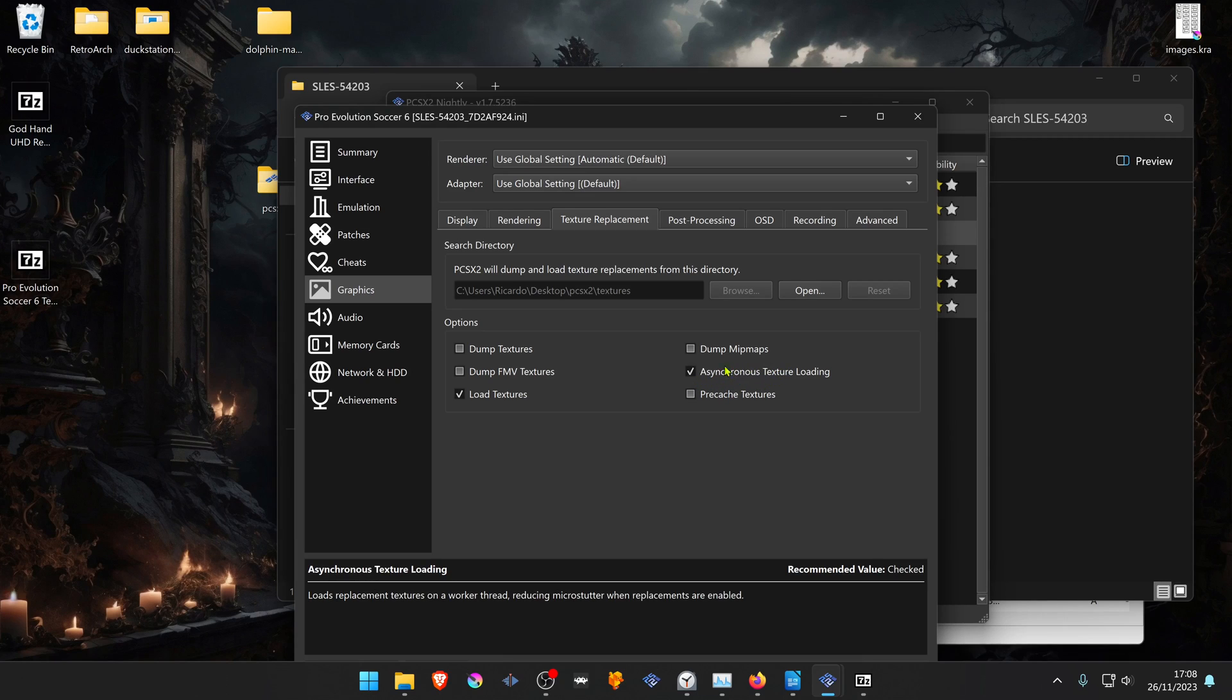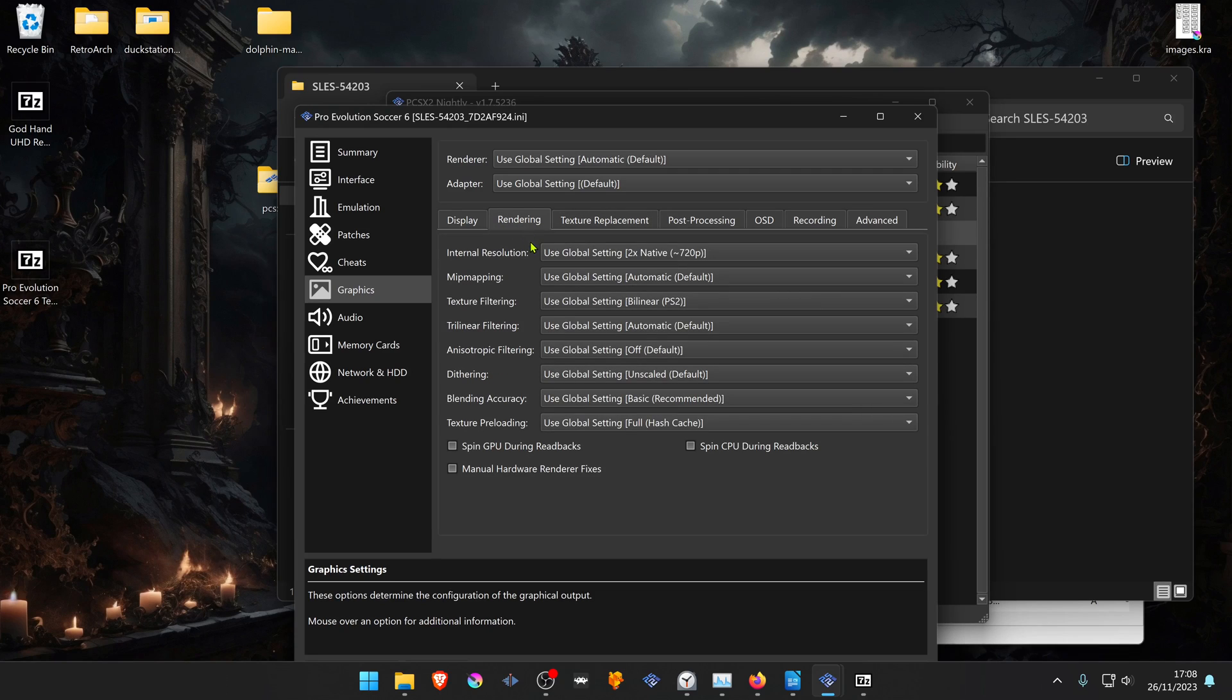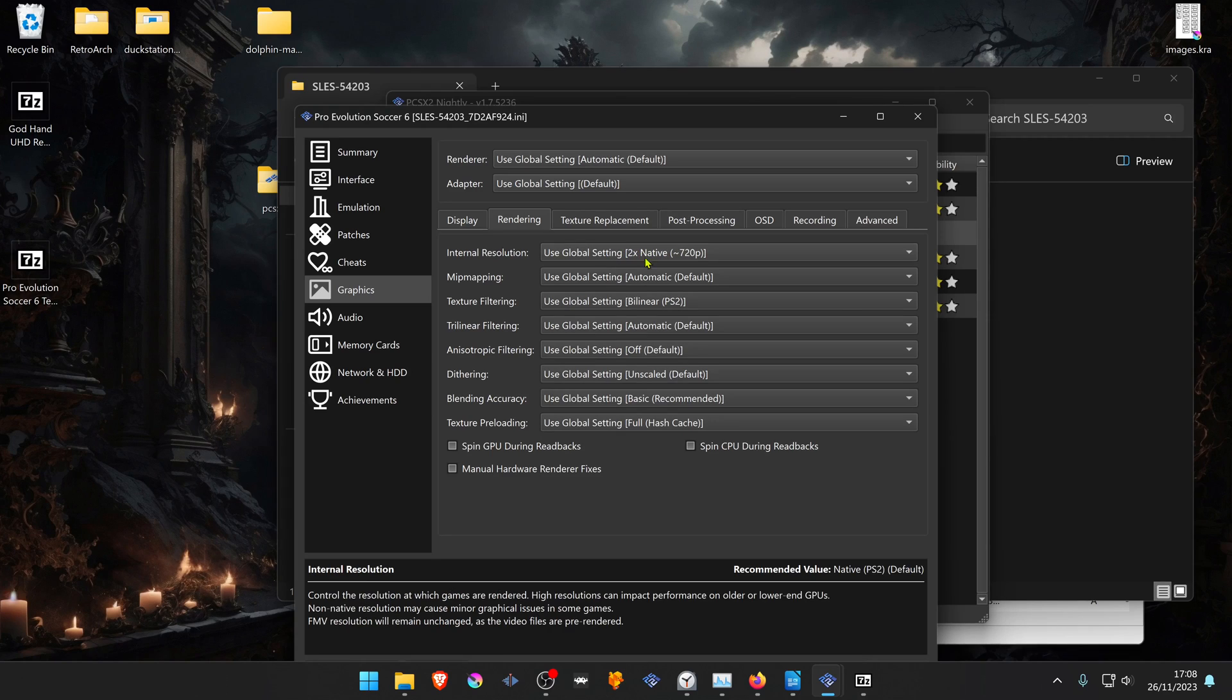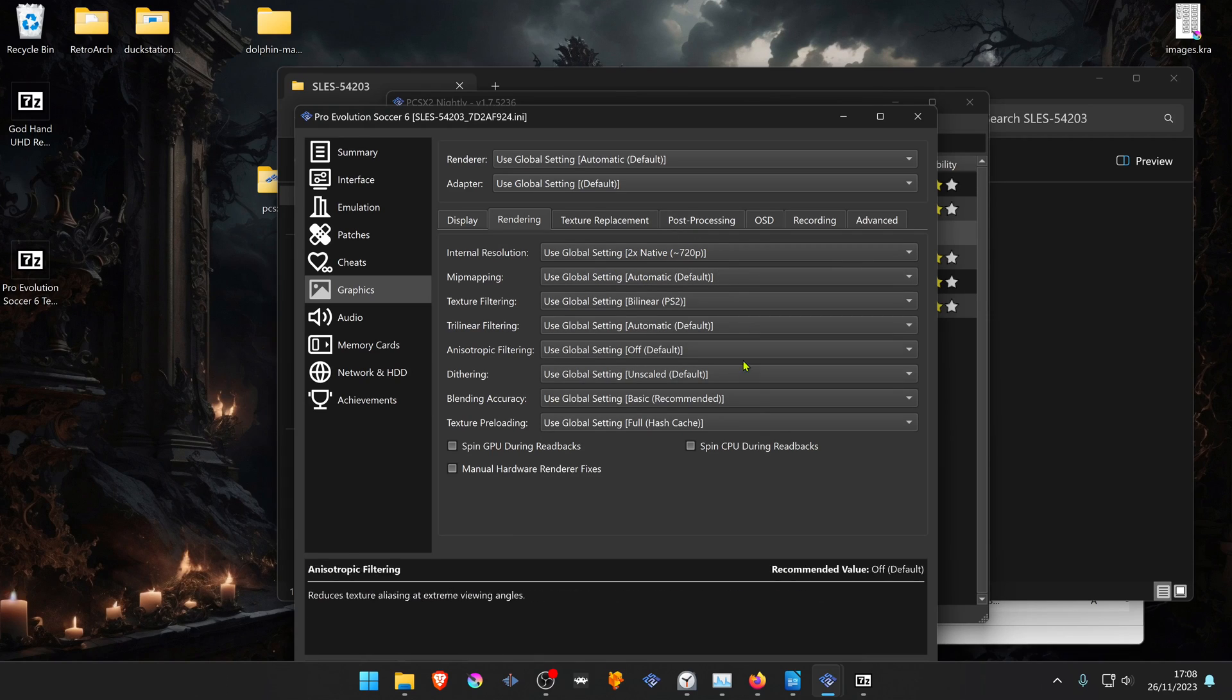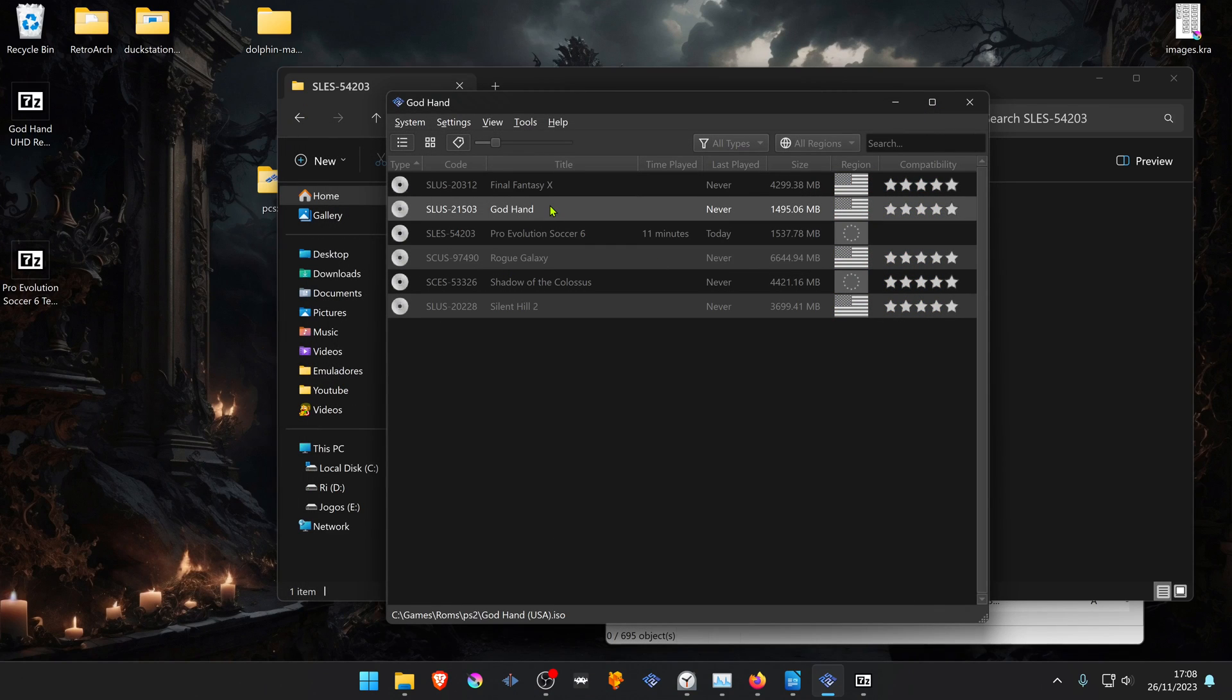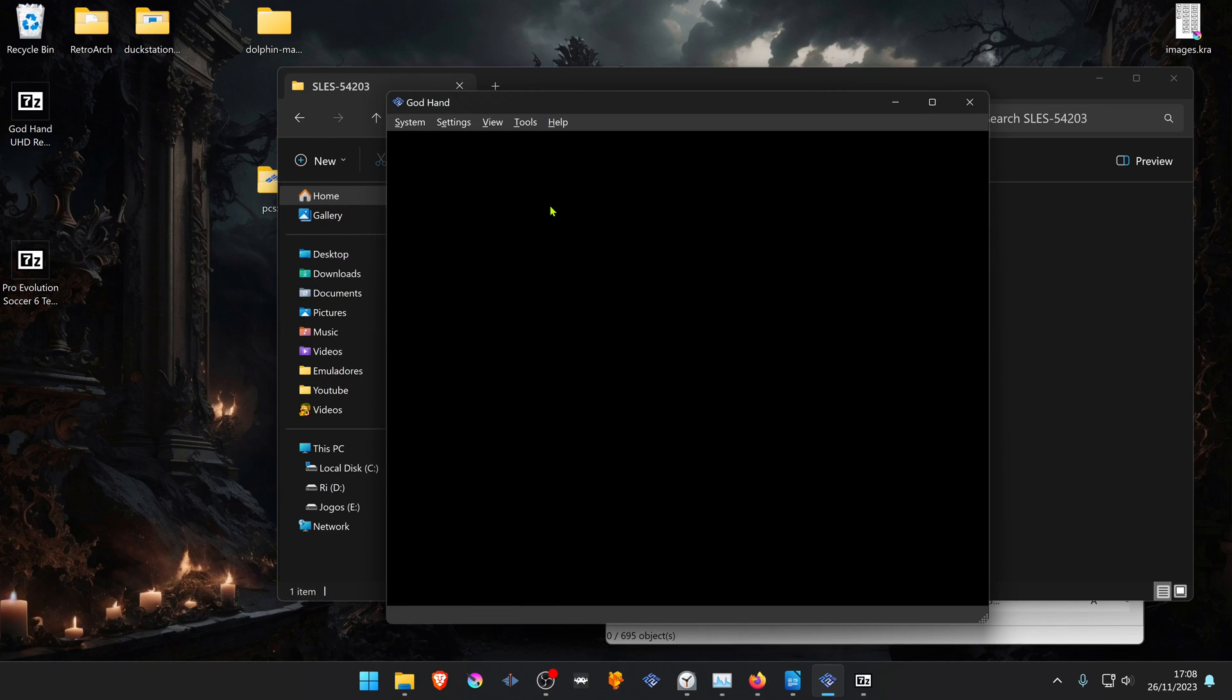I also recommend going to the rendering and changing the internal resolution to at least 720p, or you won't notice much of a difference. Now load the game and have fun.